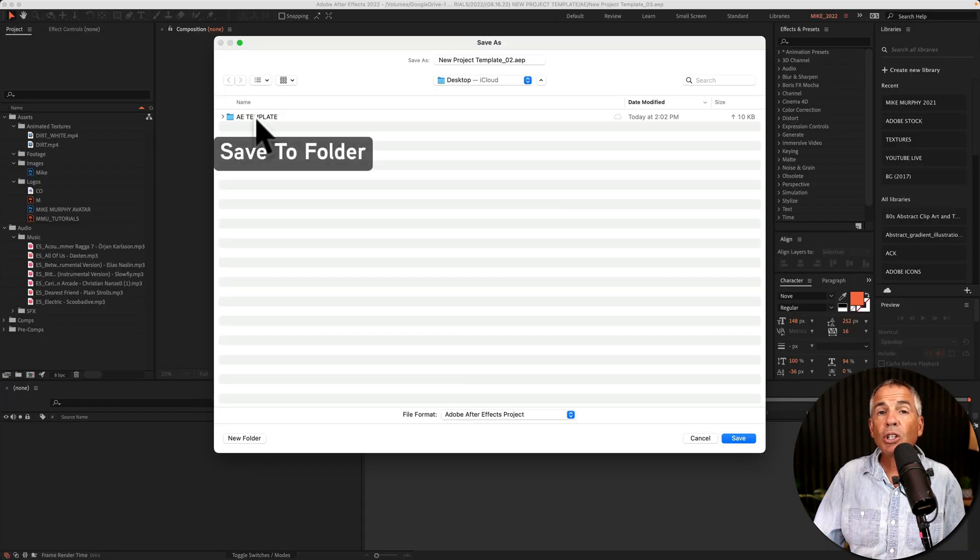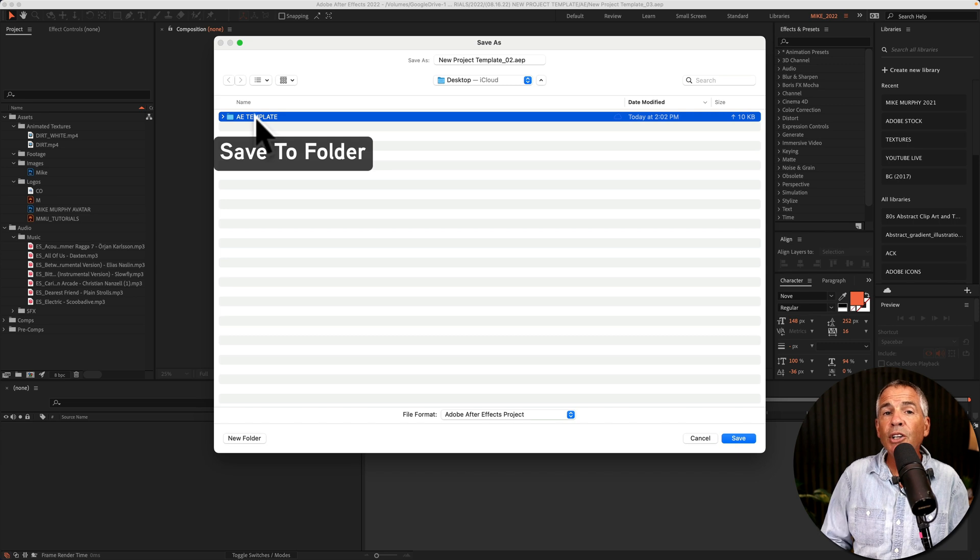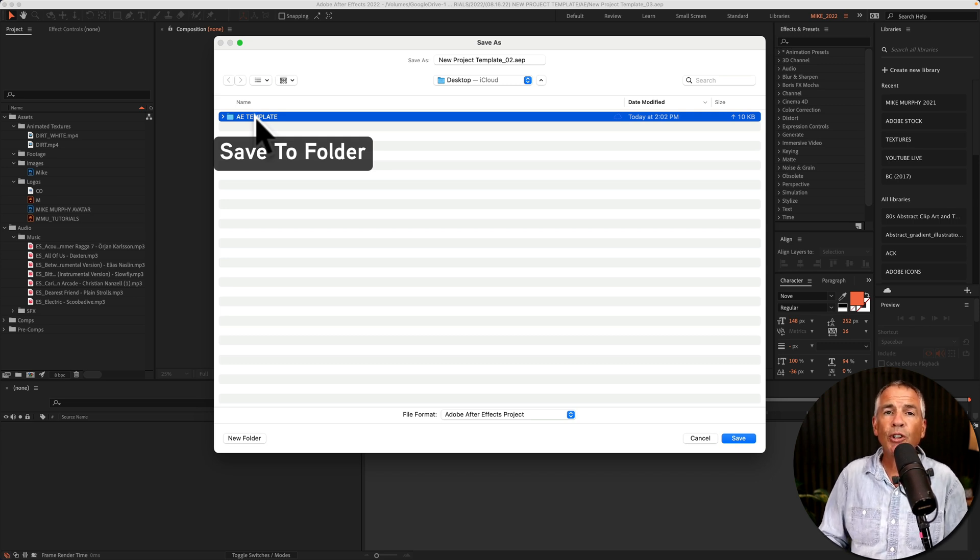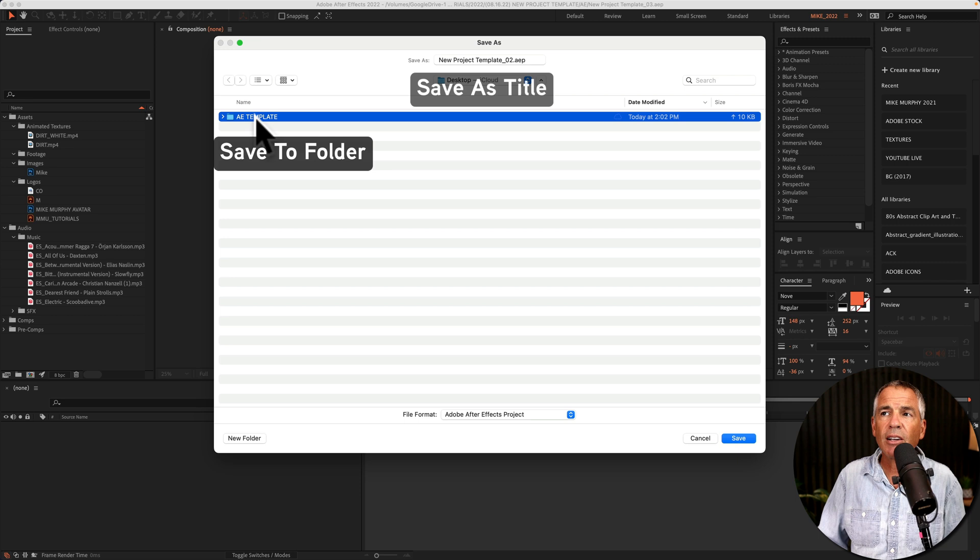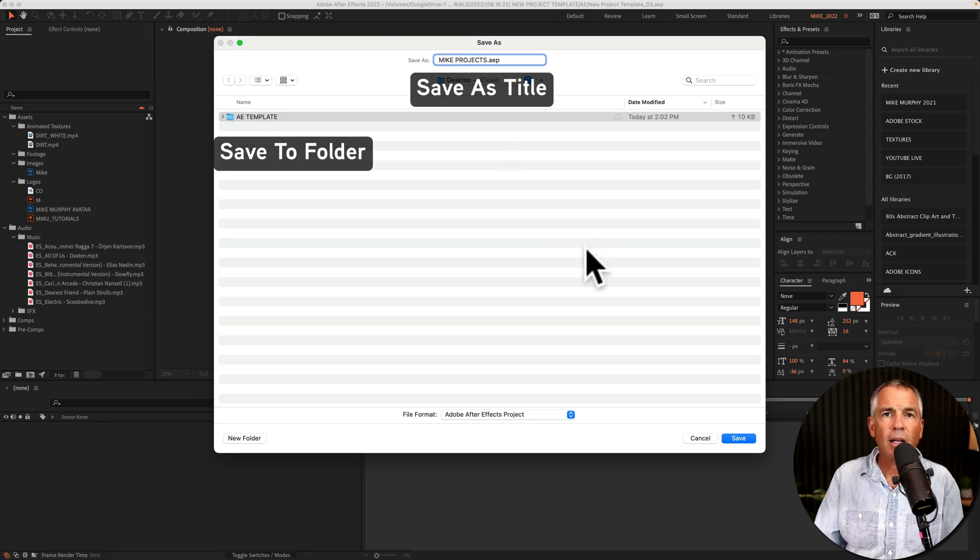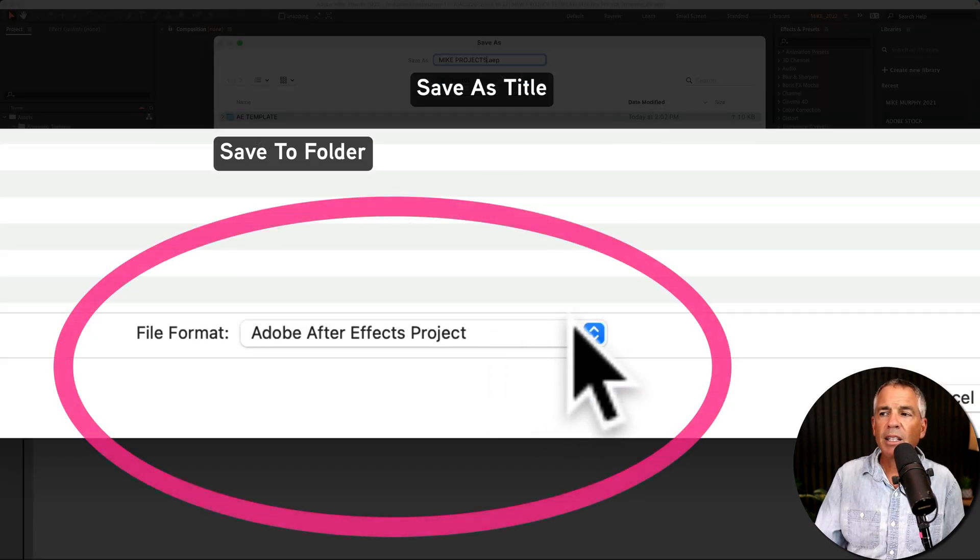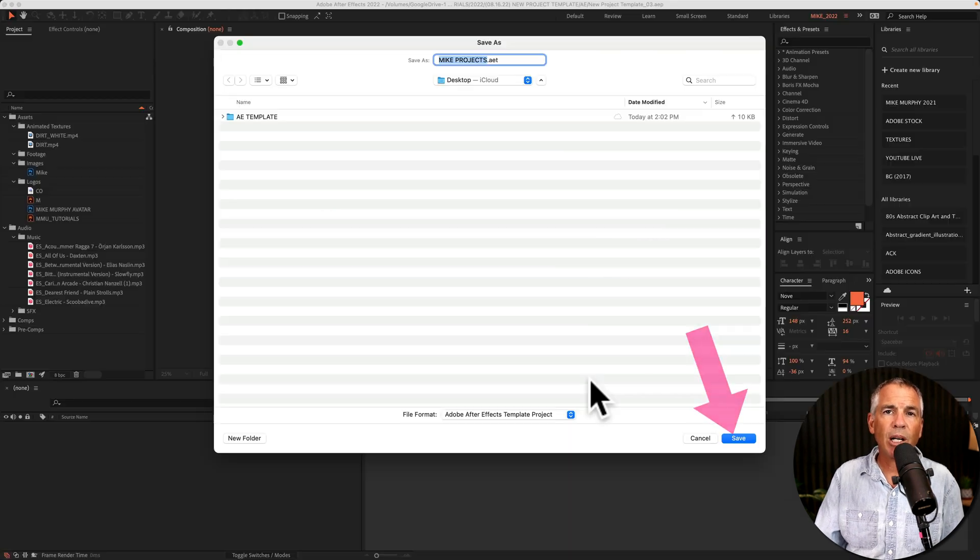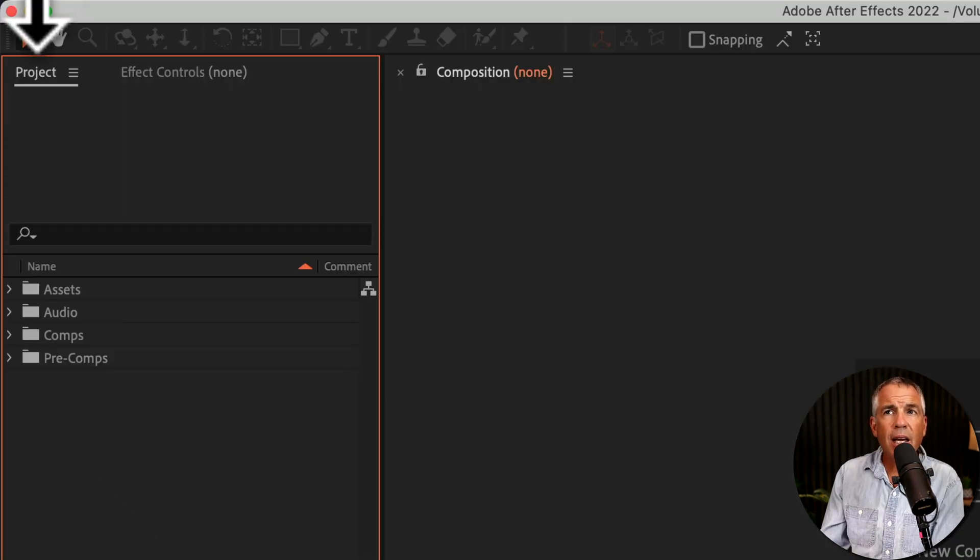Choose a location on your hard drive and make sure you choose a location where you're not likely to move or delete the file. Give your project template a name. Then click on this drop down and select After Effects template project. Click on save.